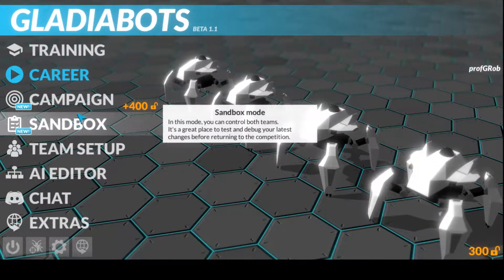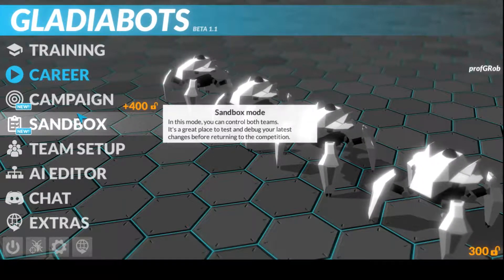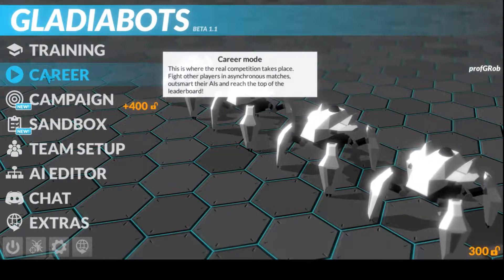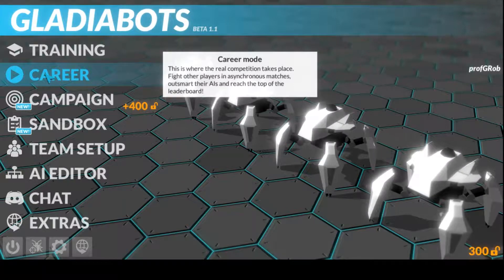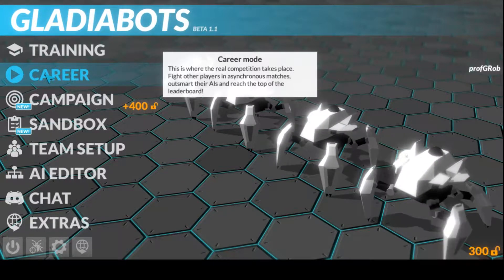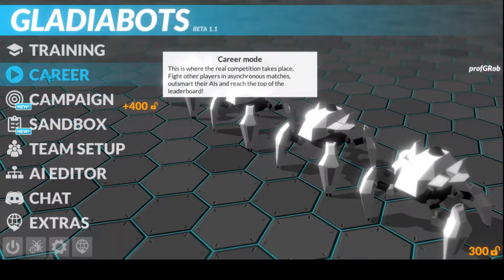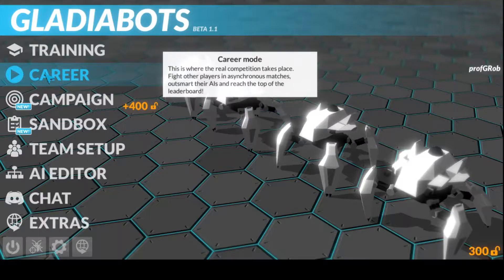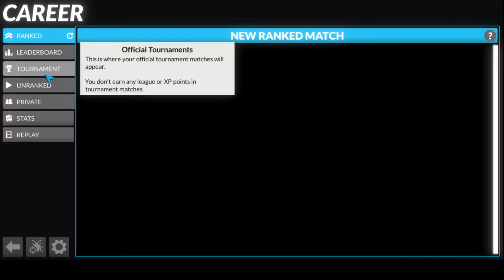But I tell you what, how about we take a look at career mode? This is where the real competition takes place. Fight off players in asynchronous matches. Outsmart their AIs and reach the top of the leaderboard.